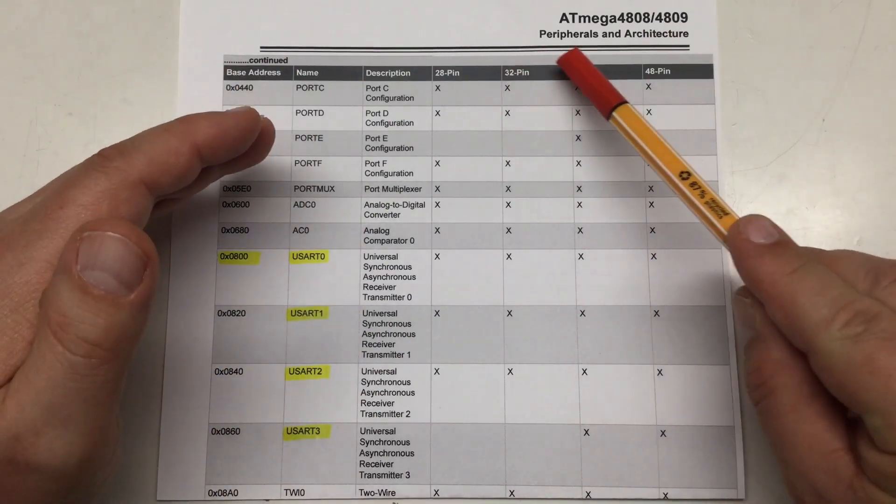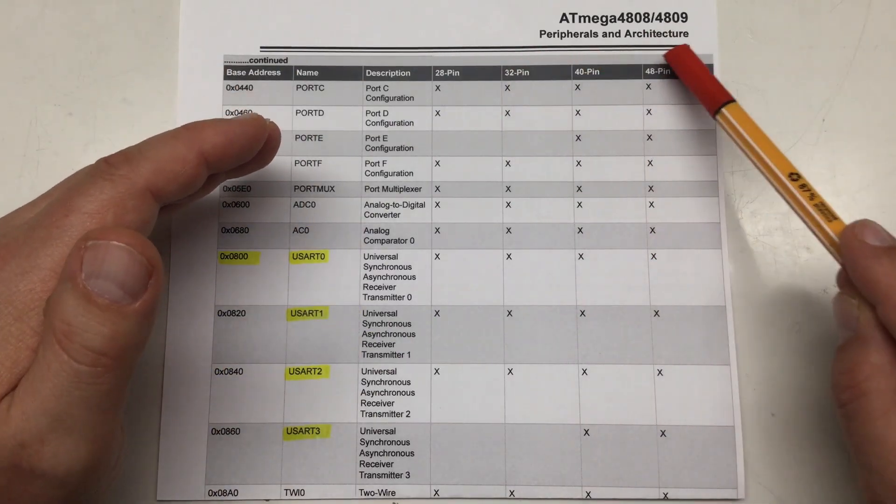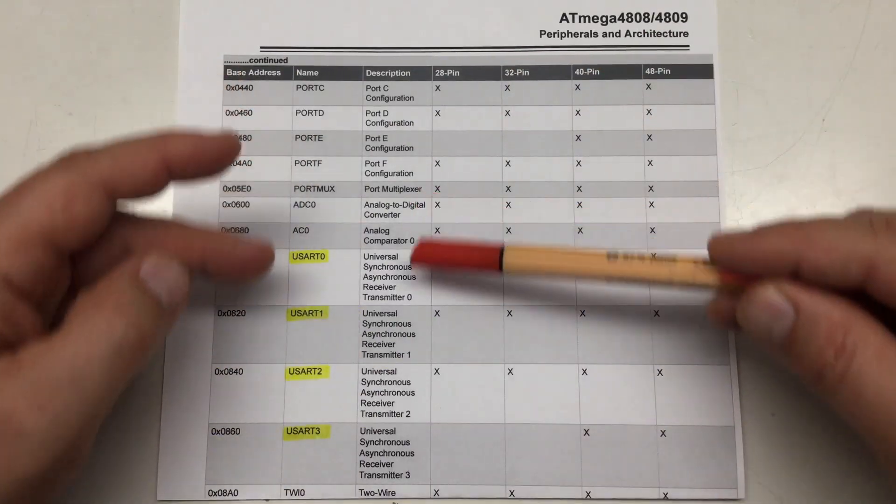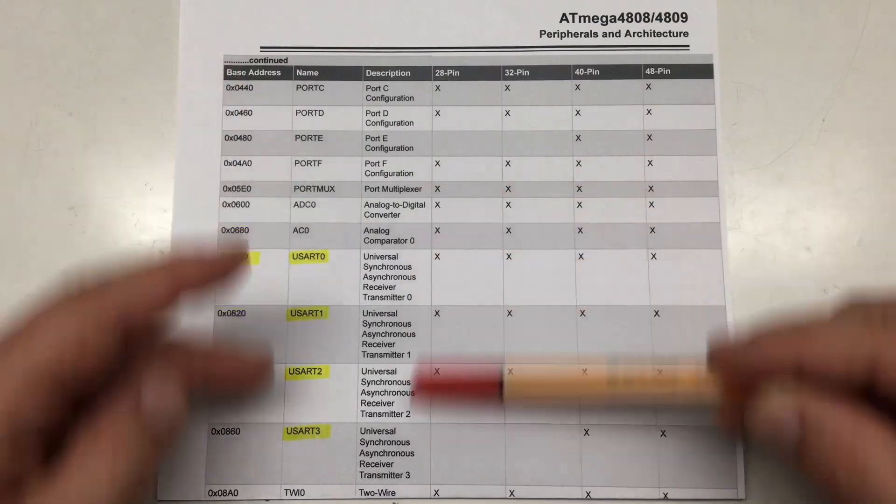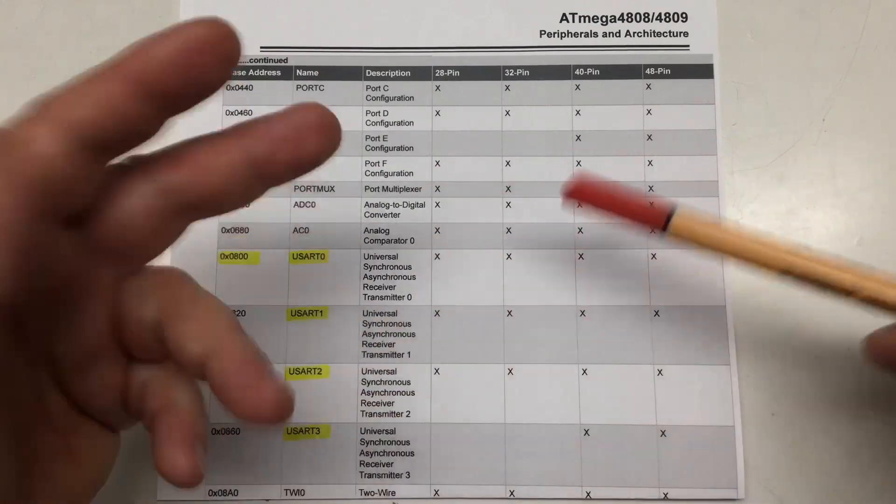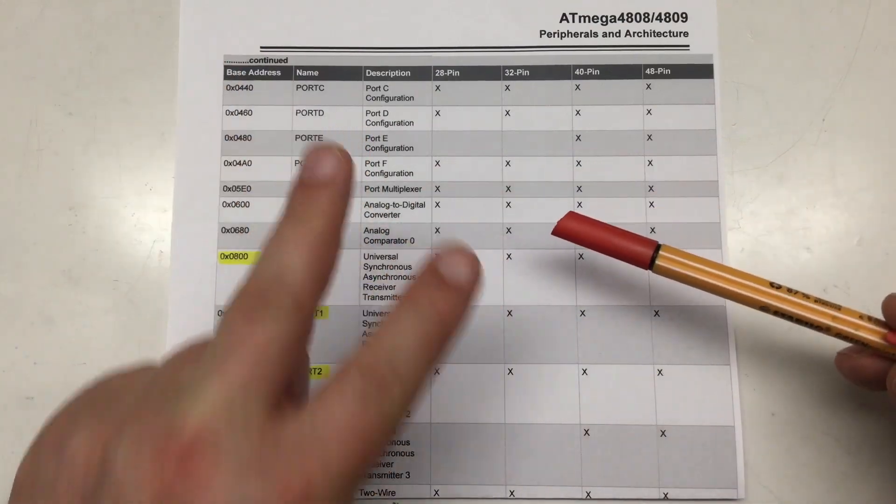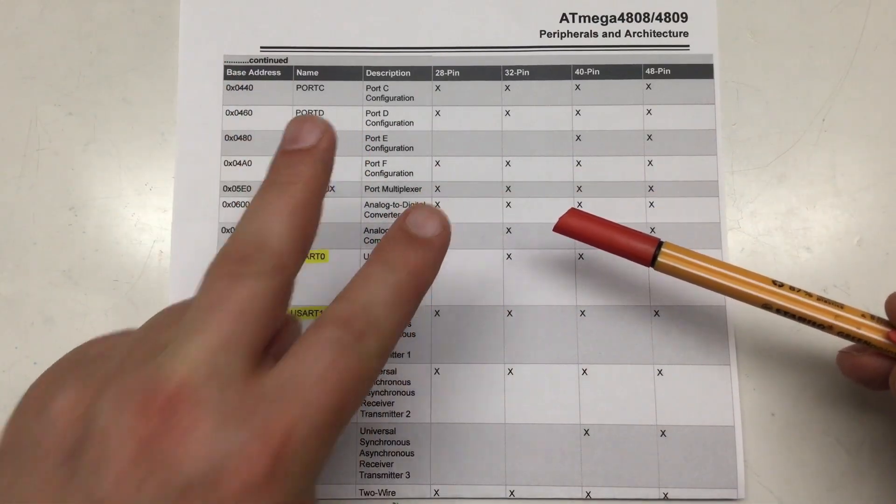I already revealed the big secret that the processor of the Nano Every, the ATmega4809, actually contains four USARTS, of which only two are used.